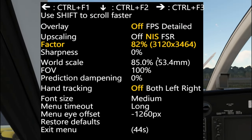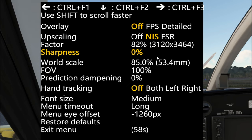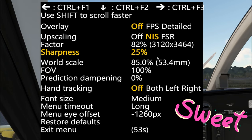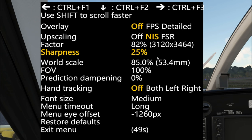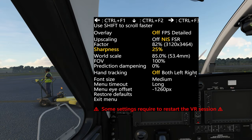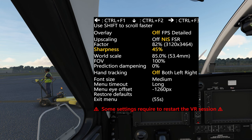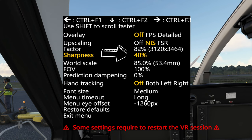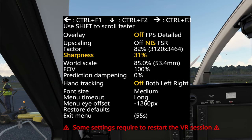Once you get to your acceptable frame rate, you can move on to your sharpness setting and start adjusting the sharpness up. I recommend starting at about 25%. With this particular setting, you do not have to exit your VR session — you can adjust this on the fly and check how it looks in the cockpit. Start at 25% and keep working your way up until you start seeing a little bit of artifacting around your dials or lettering. Once it gets a little bit over sharp, back the sharpening factor off maybe 5% or 10% and recheck.